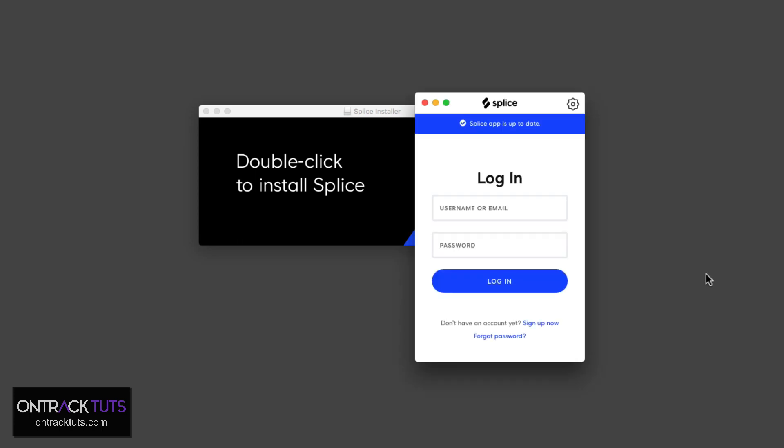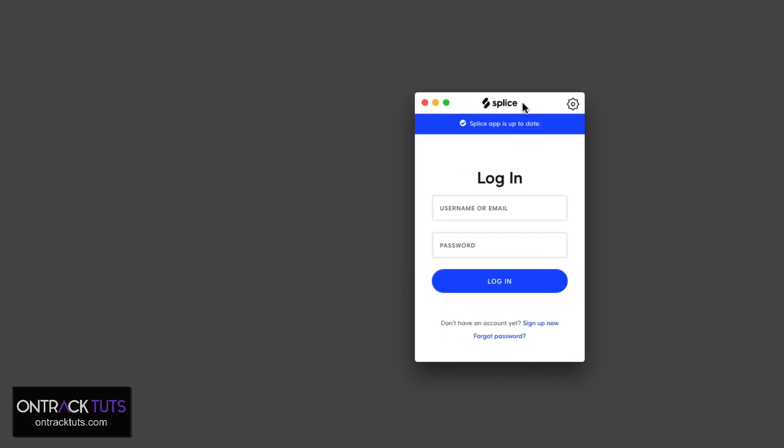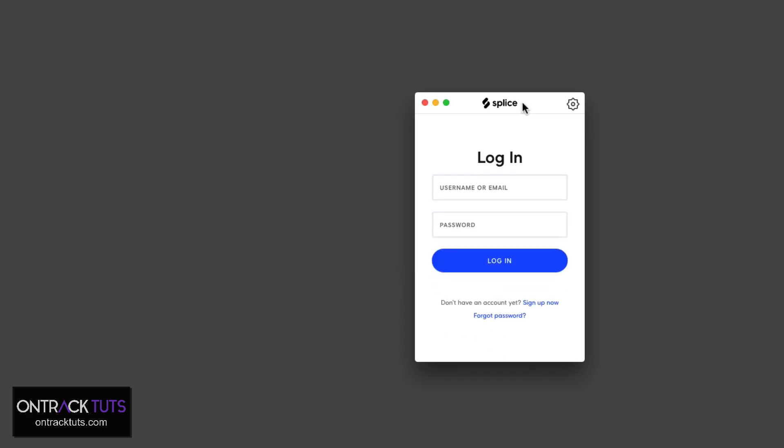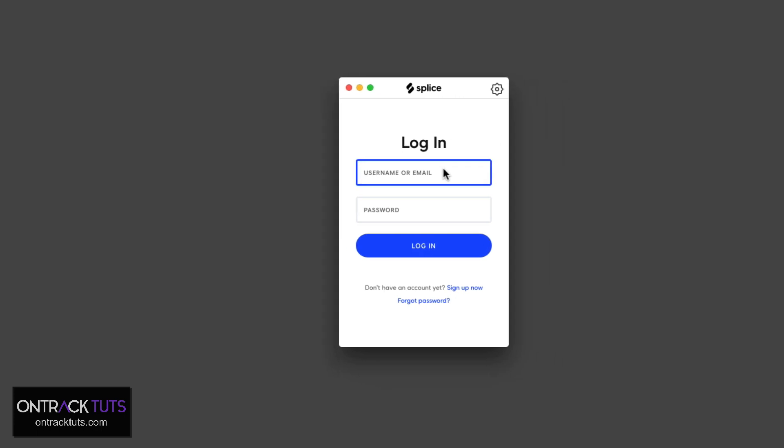Cool. So once that's finished downloading and installing, it brings up the Splice application. You need to sign up and create an account, or if you've already got an account, you can put in your details. So I already have an account, so I'm going to put in my details and log in.